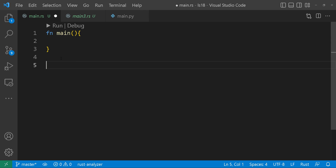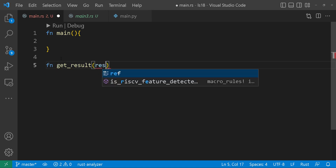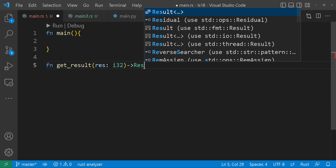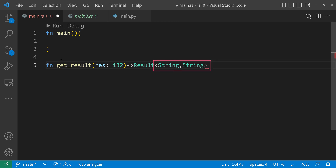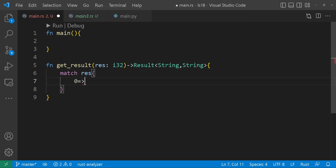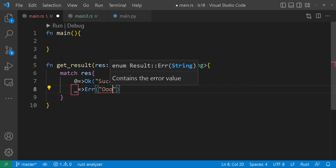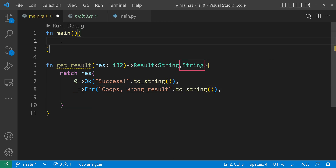Let's take a look at another example and write a small program that simulates pulling records from a database. First, we write a function named get_result. This will accept an integer parameter called res. This function is designed to return a result enum where both the OK and the Error variants contain strings. We proceed to implement the match expression on the res variable. If it's a zero, we signify success by returning OK with a string message. For any value other than zero, designated by the underscore you see here, we return an error. Our error type is just a simple string, demonstrating the flexible nature of Rust's generic result enum.